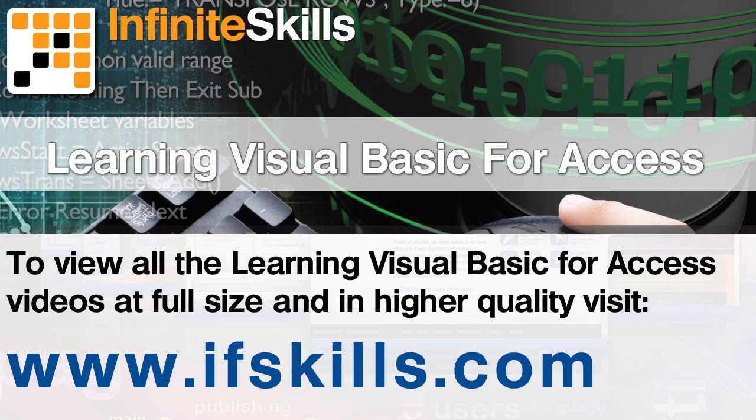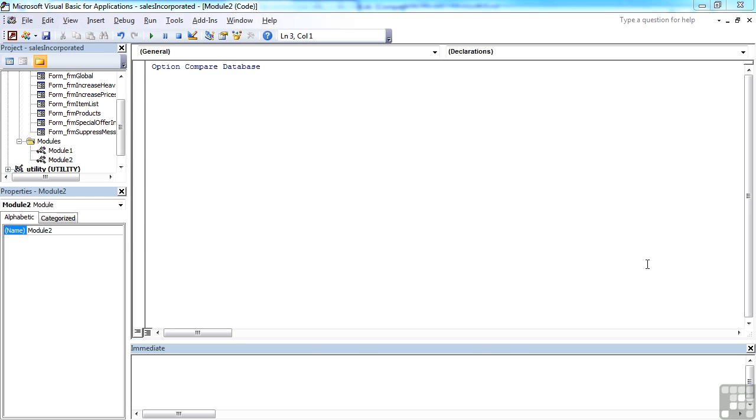This video is just a short extract from the entire course. If you wish to see all of the videos from this series at higher quality and in far larger screen size, head over to ifskills.com.